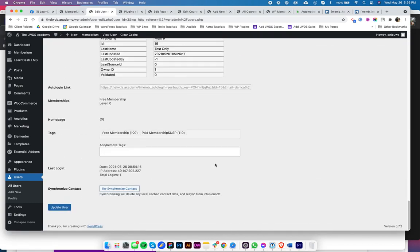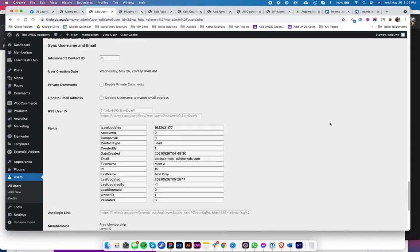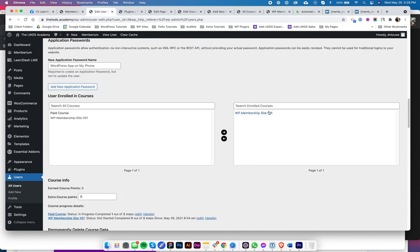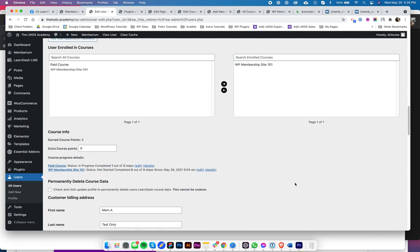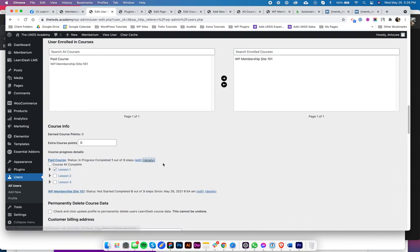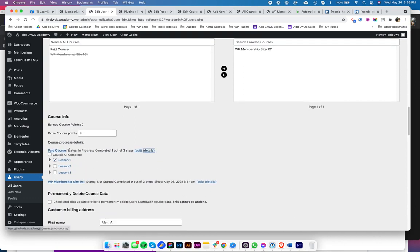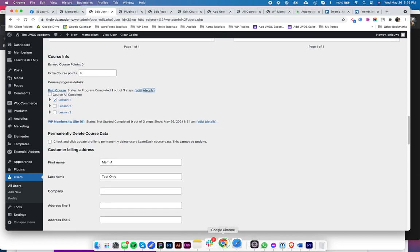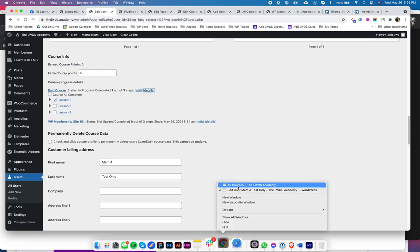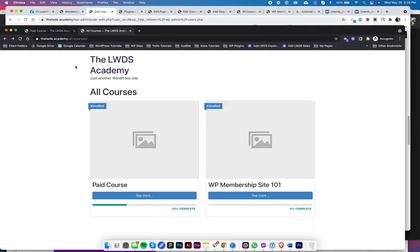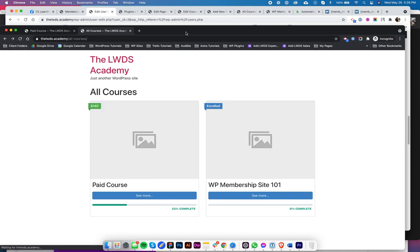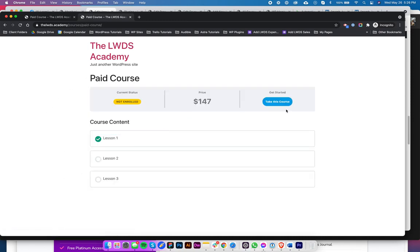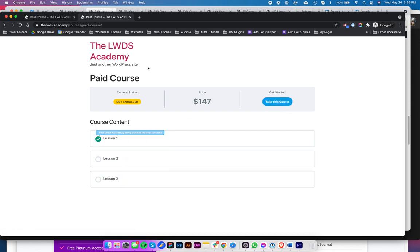Okay, so now I have the suspension tag. And if we check out here, I only have access to the WP Membership Site 101, and the paid course I get unenrolled. If we check out the details in here, I still have my progress, which is great. So if we refresh this page, from being enrolled, I'm now not enrolled and I could now see the Take This Course button and everything is locked.